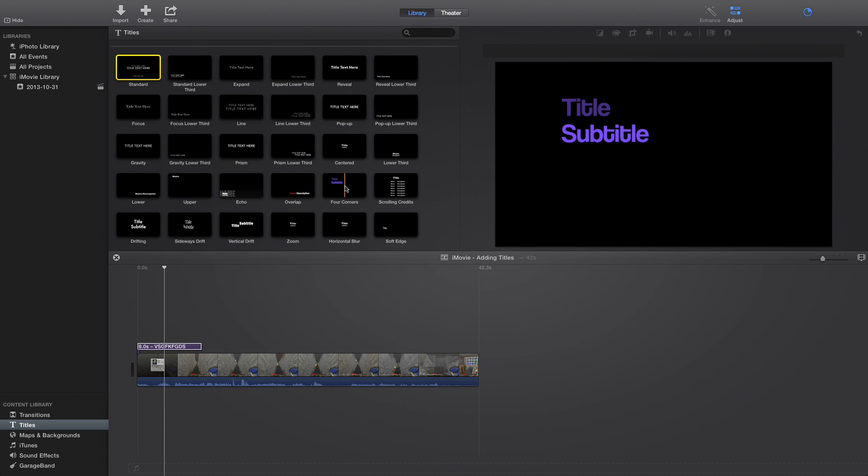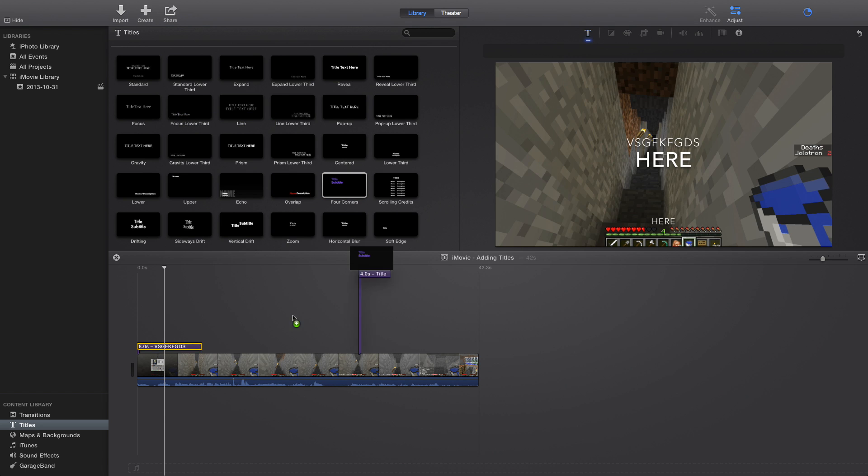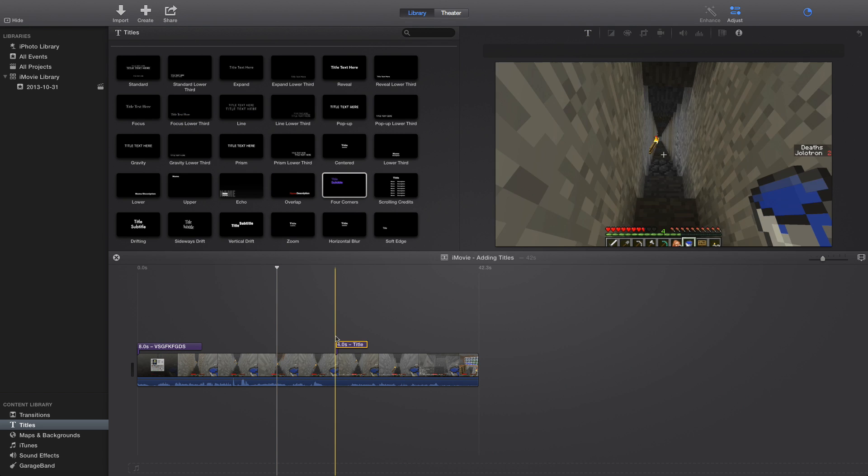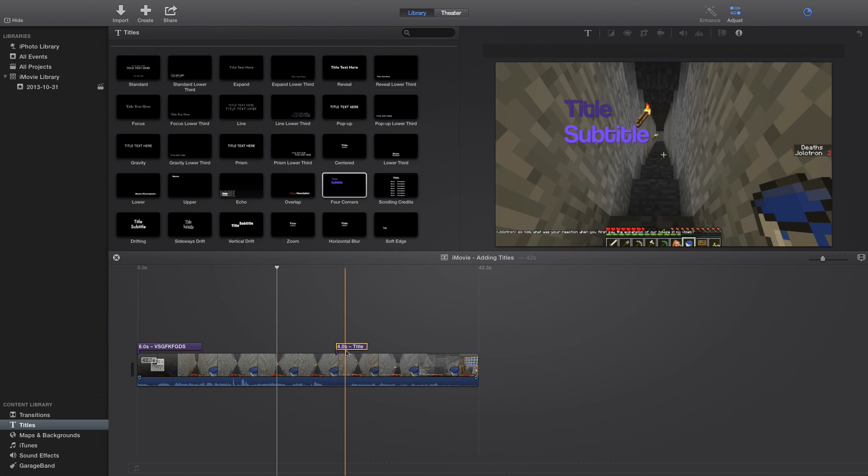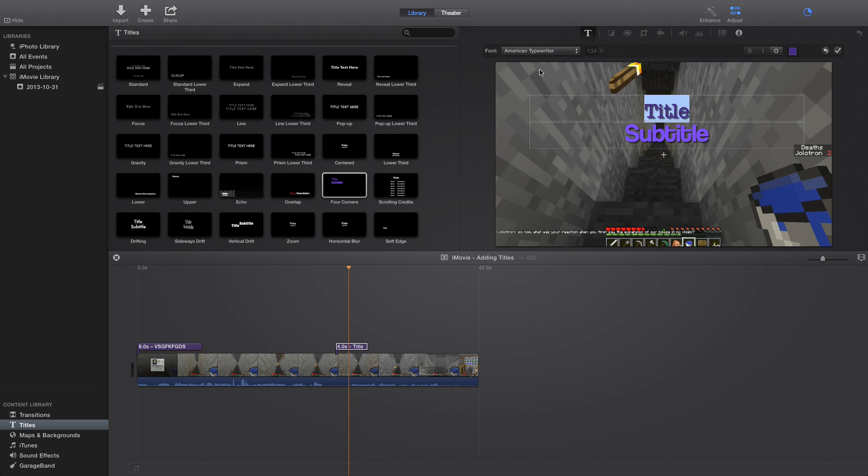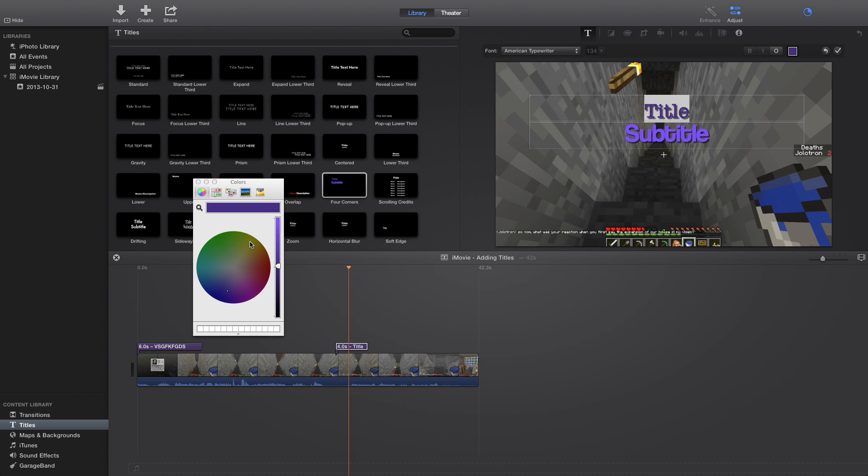So let's just grab another one, for example, Four Corners. Let's drag it to this part of the movie. I'm going to double click it. And for this one, you can change the font. For some of them you can, some of them you can't. So this one you can totally customize it.